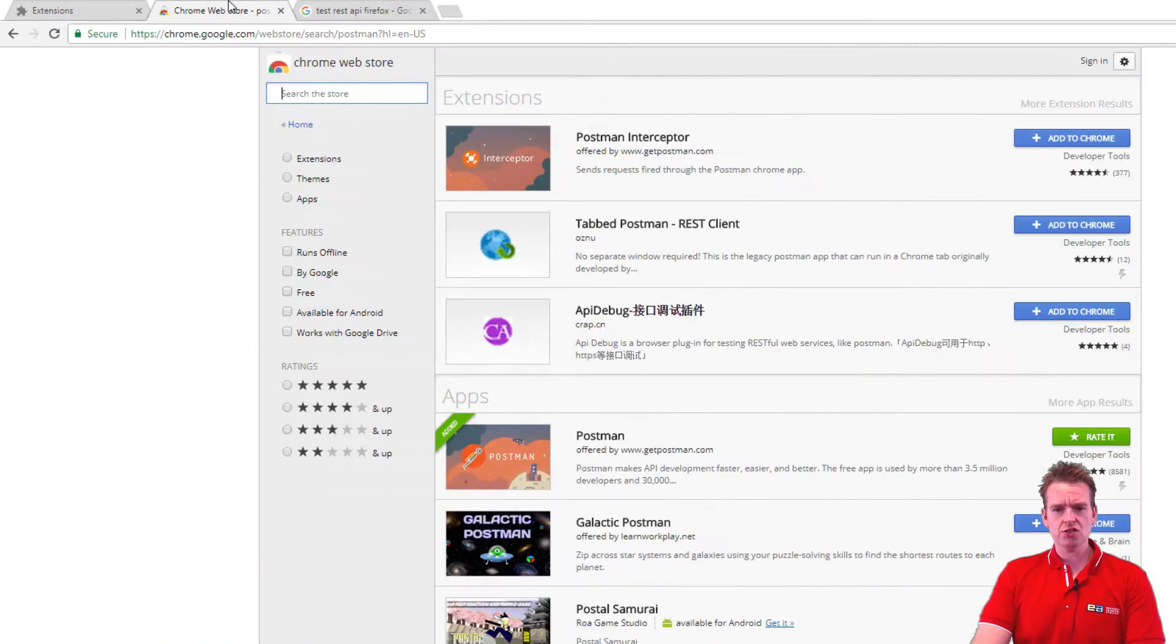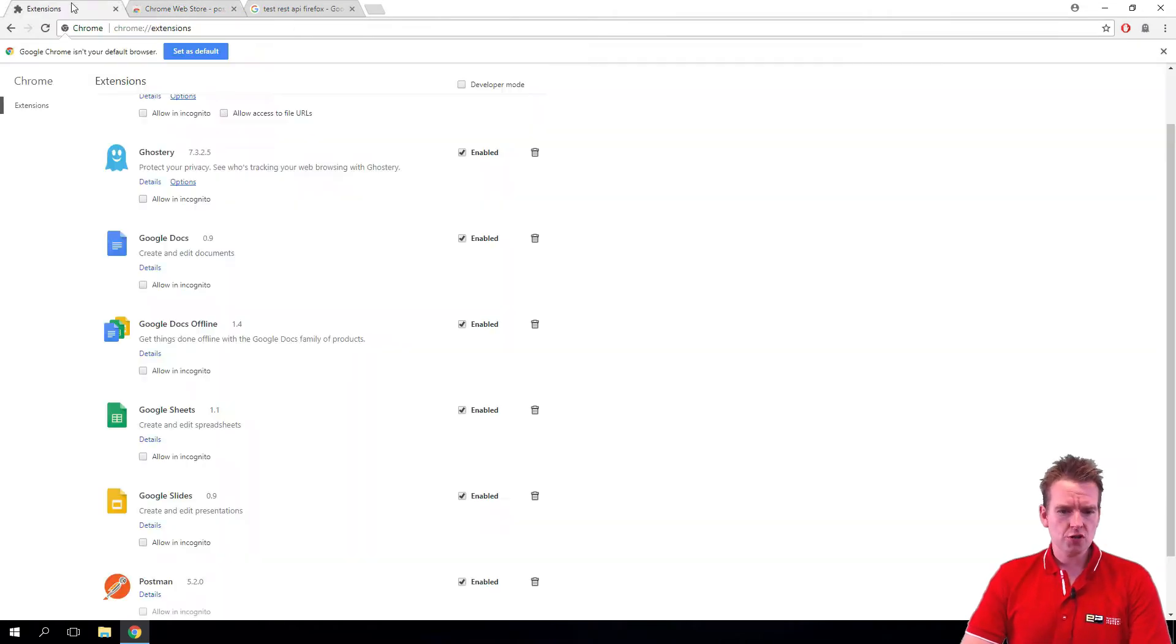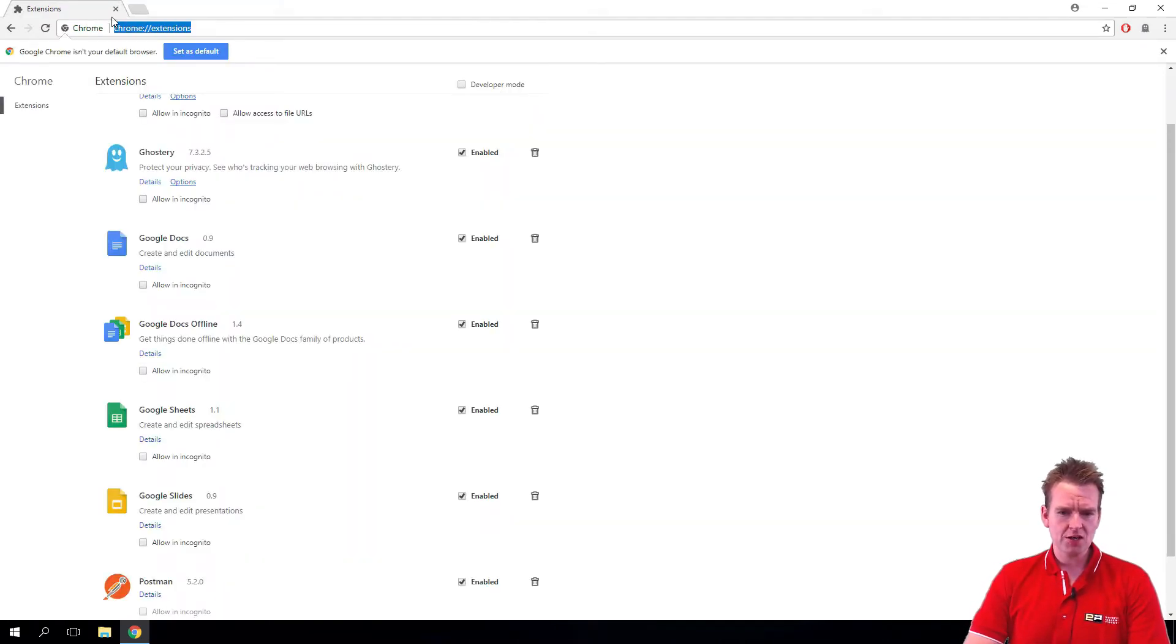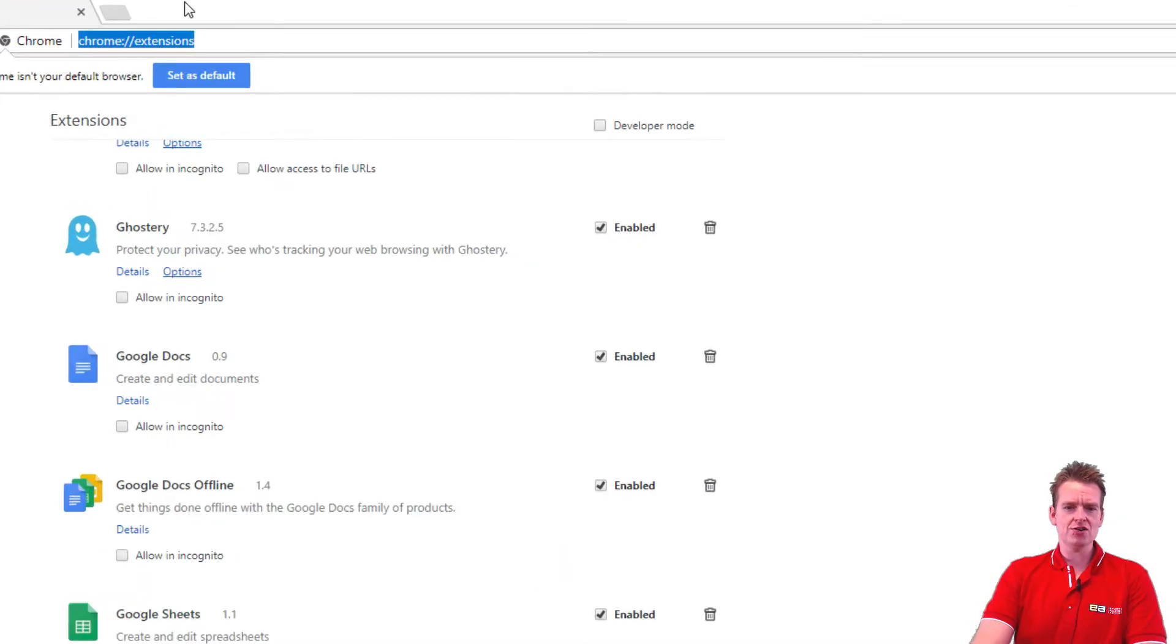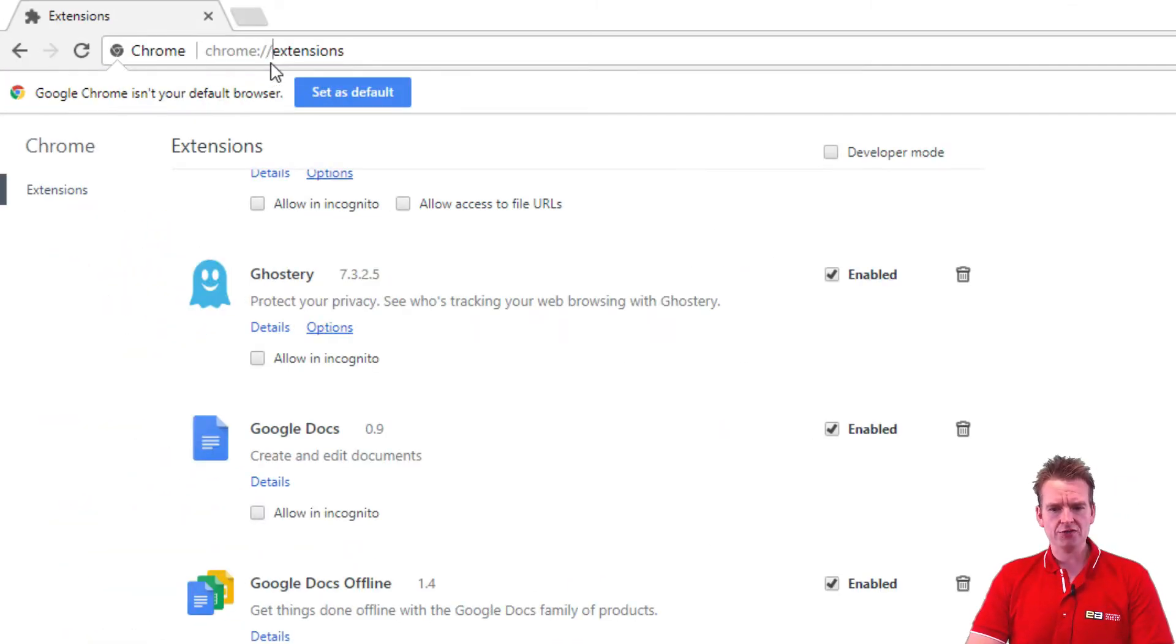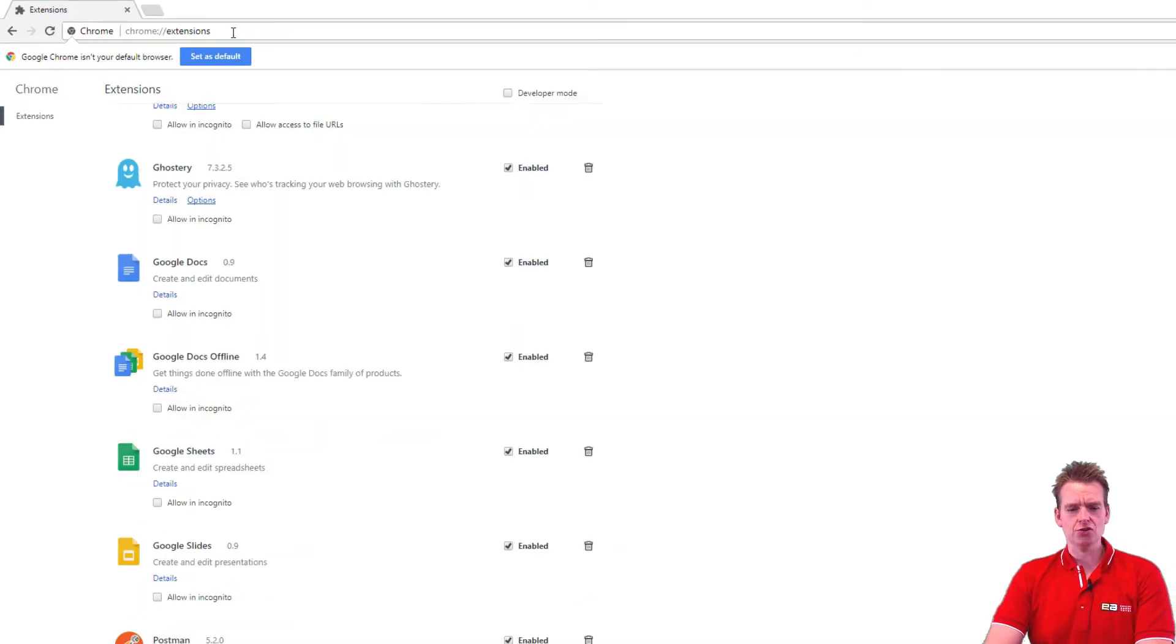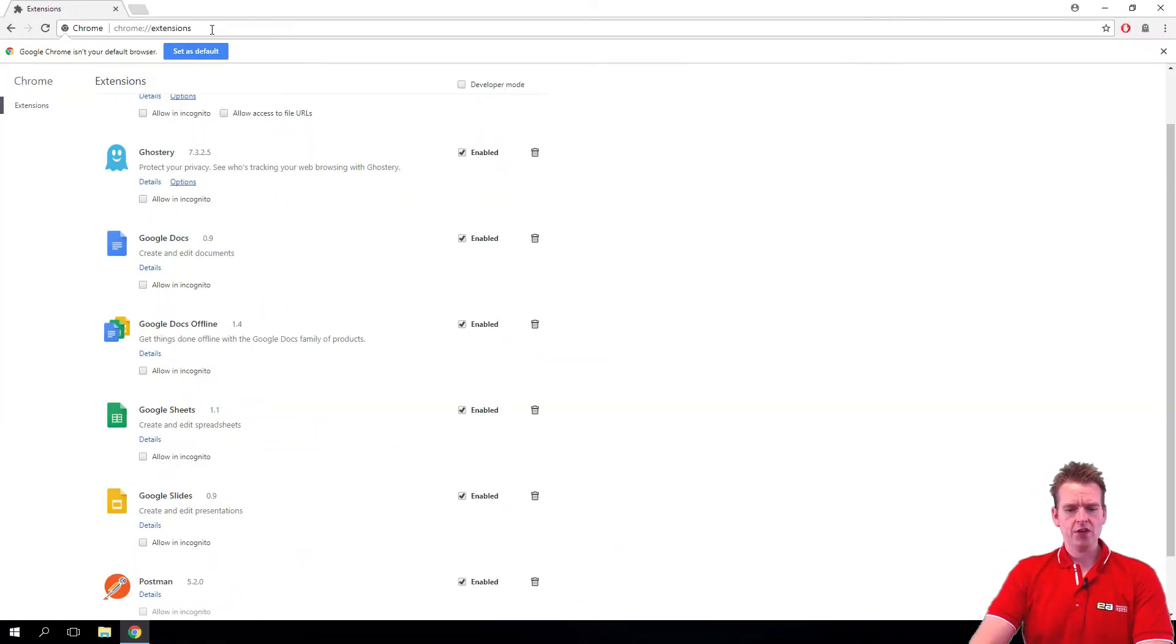So what I need to do is go into Chrome and you can look for extensions in Chrome if you haven't tried this before. You can just write this right here: chrome://extensions and you'll see all the extensions that you're using right now.